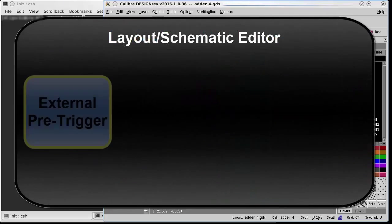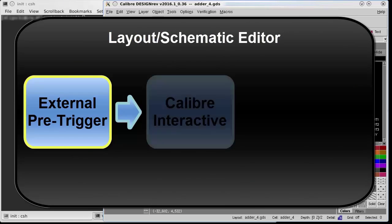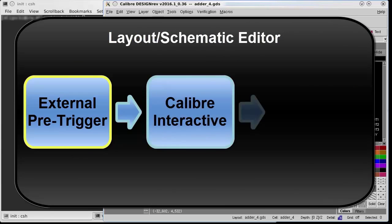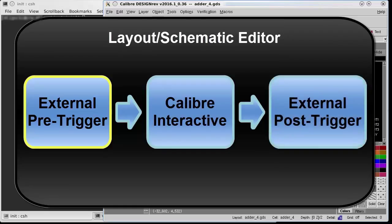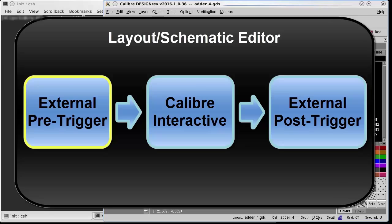An external pre-trigger is code that executes within your schematic or layout viewer before Calibre Interactive starts. This trigger can be used to set up your environment or call custom pre-processing functions before Calibre Interactive launches.